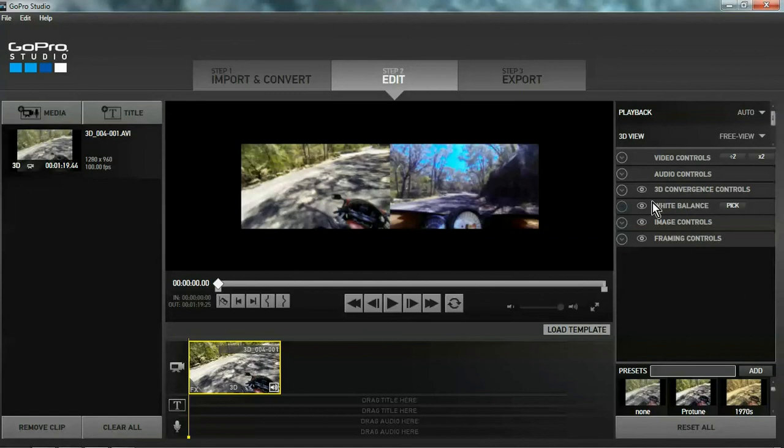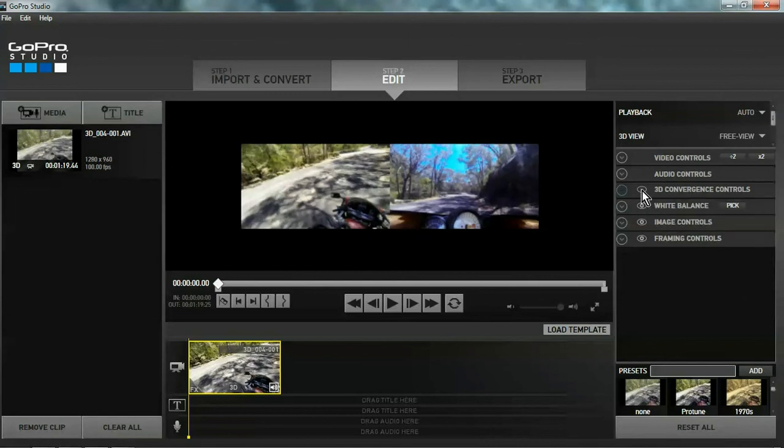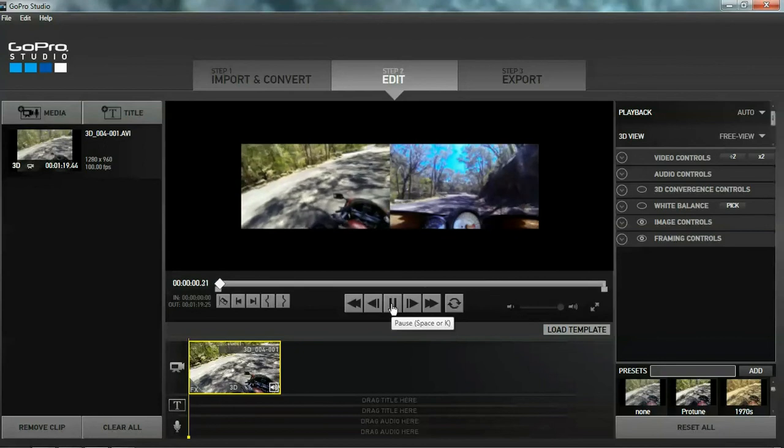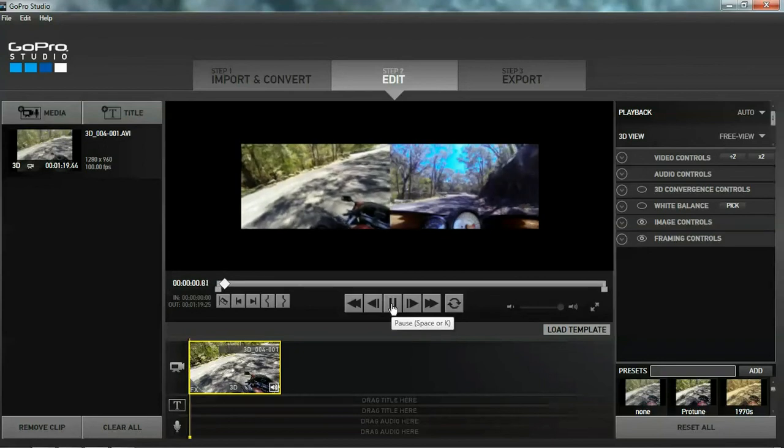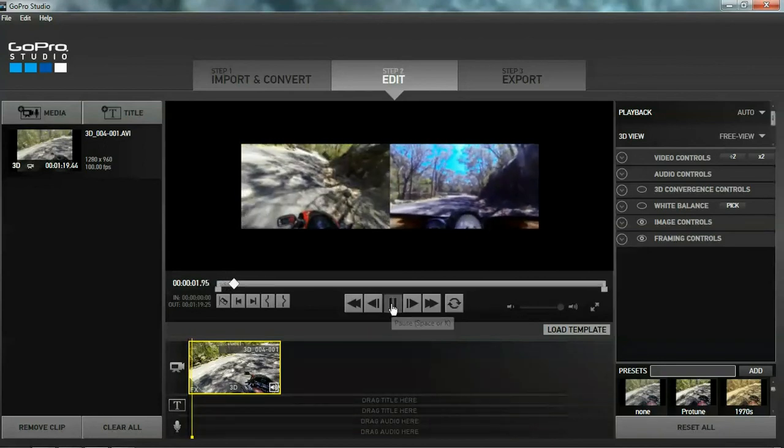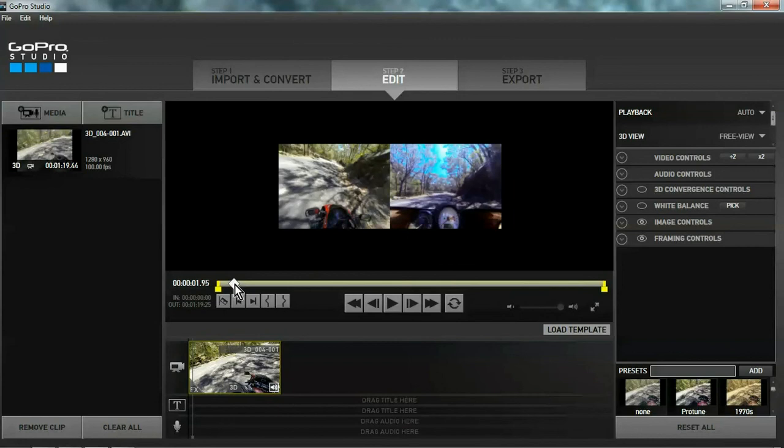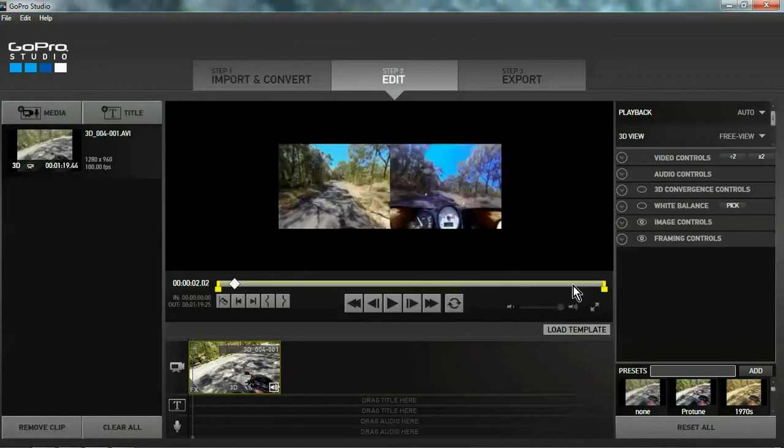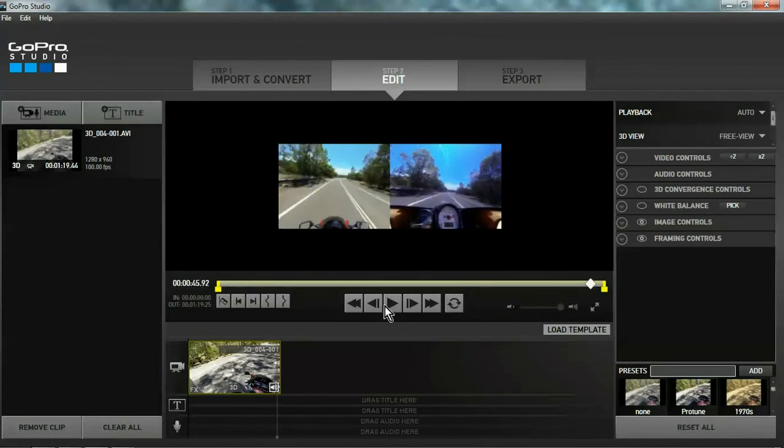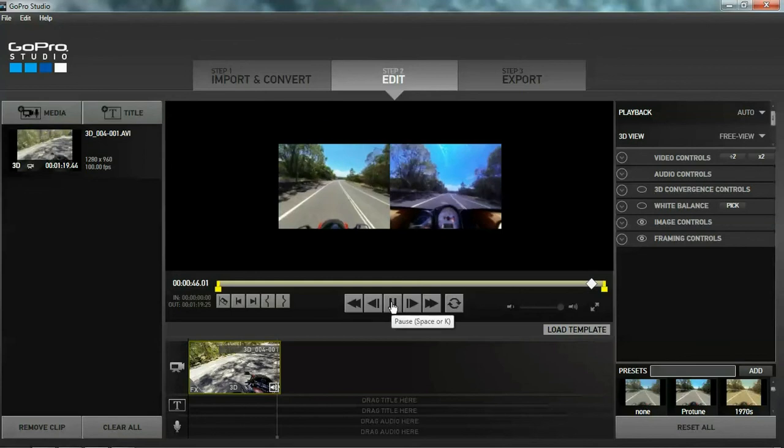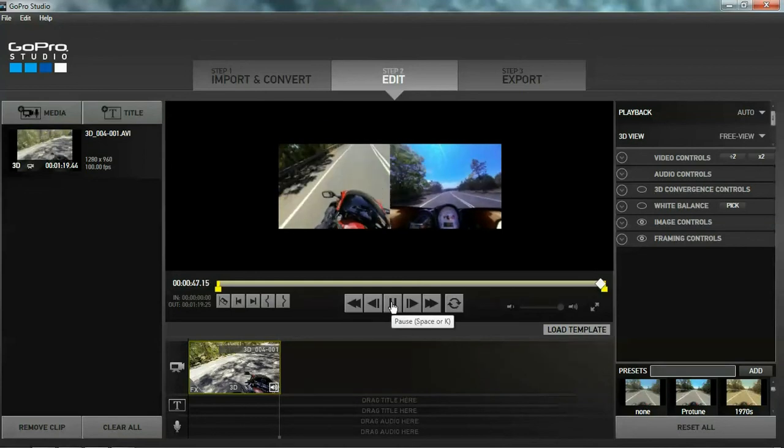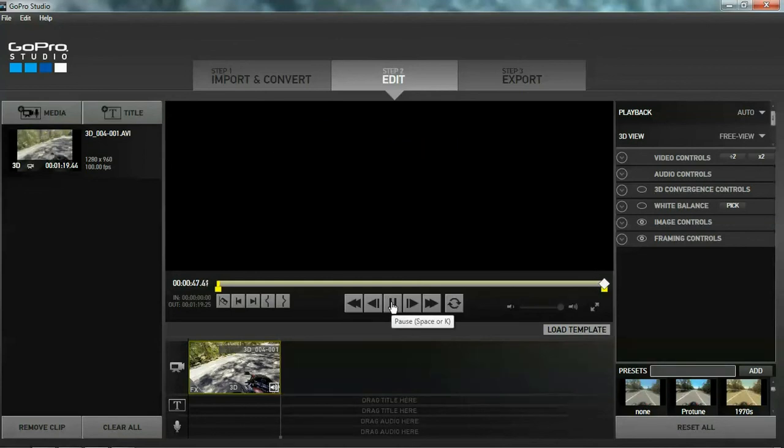Okay. Hit the 3D convergence. Turn the white balance on. And hit the play button. That looks good from there. We're going to fast forward it all the way down there to the end. Looks at the end of it. Beautiful. Okay. When we hit export.